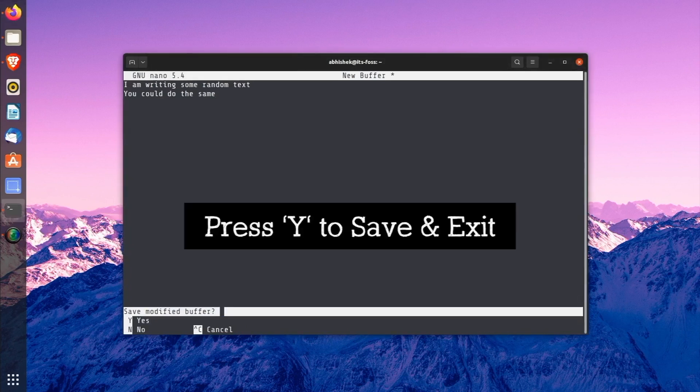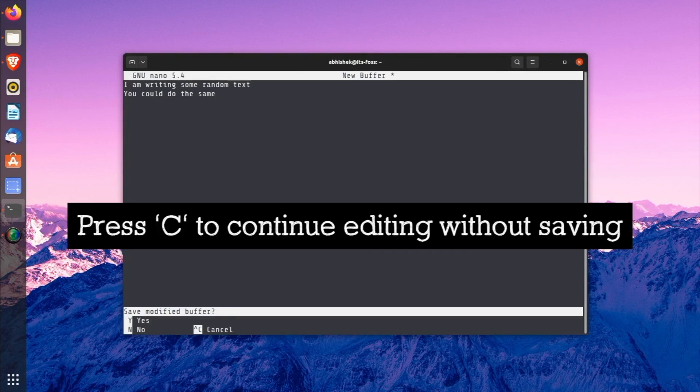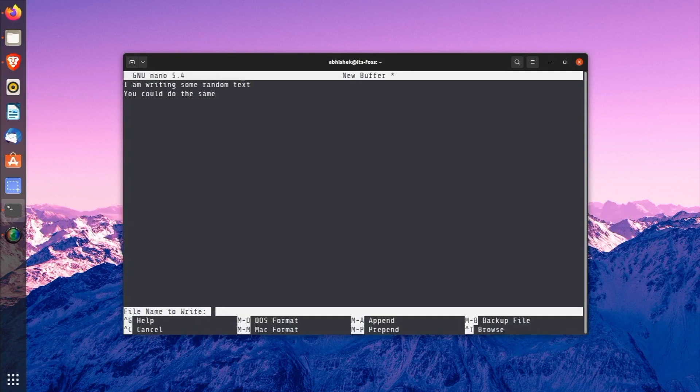You can press Y to save the file and exit the editor, N to discard the changes, and C to cancel the saving but continue the editing of the file.